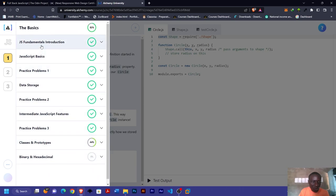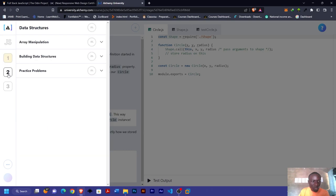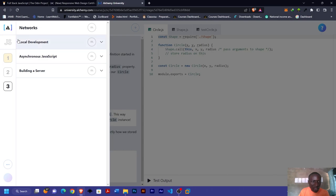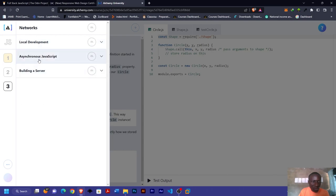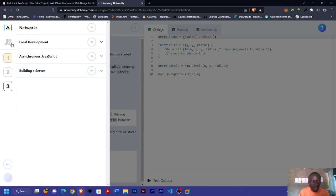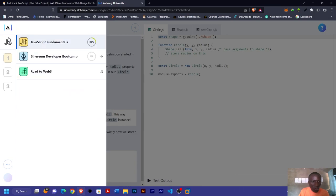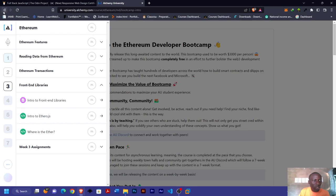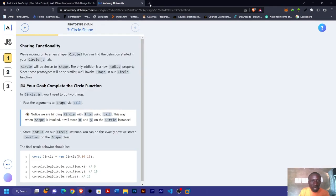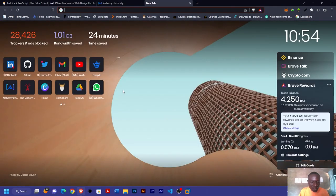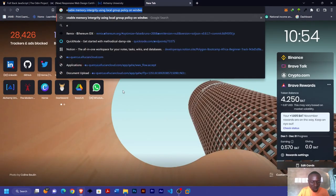For the Web2 foundation, you can see array manipulation and data structure practice problems. Then for the third one you have your local development, asynchronous JavaScript, and building a server. That's for JavaScript fundamentals.